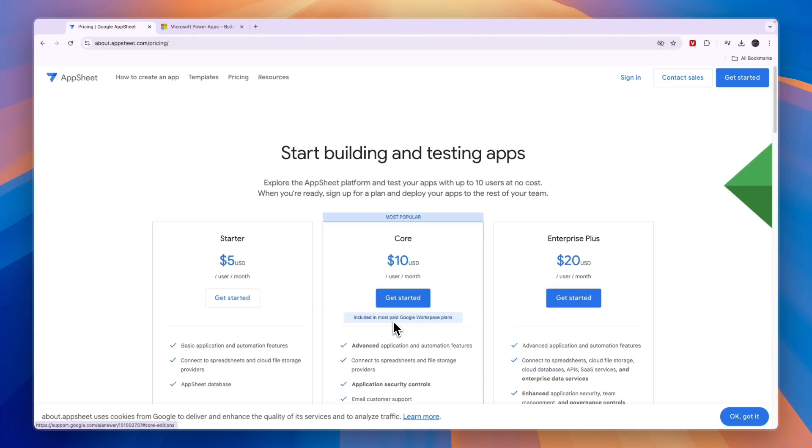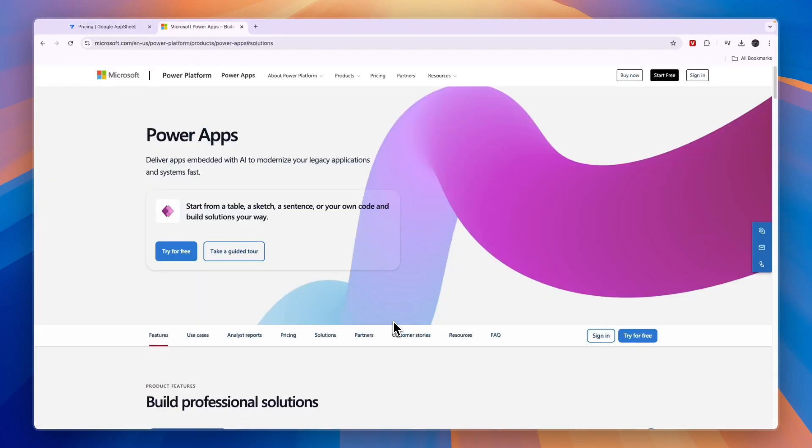So to sum it up, use AppSheet if you're already using Google products or if you're going to use one of their templates, and use Microsoft PowerApps if you're already using Microsoft or if you're looking to build an app very easily using AI.